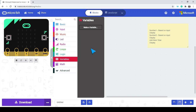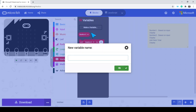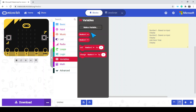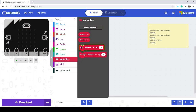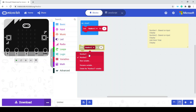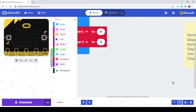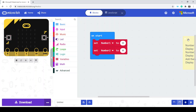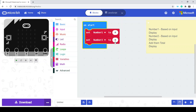We're going to head over to our variables tab and make a new variable. In this case we're going to have number 1, and while we're in here we can make another one — number 2. We're going to start off with both numbers equal to 0, so we set number 1 and number 2 equal to 0.